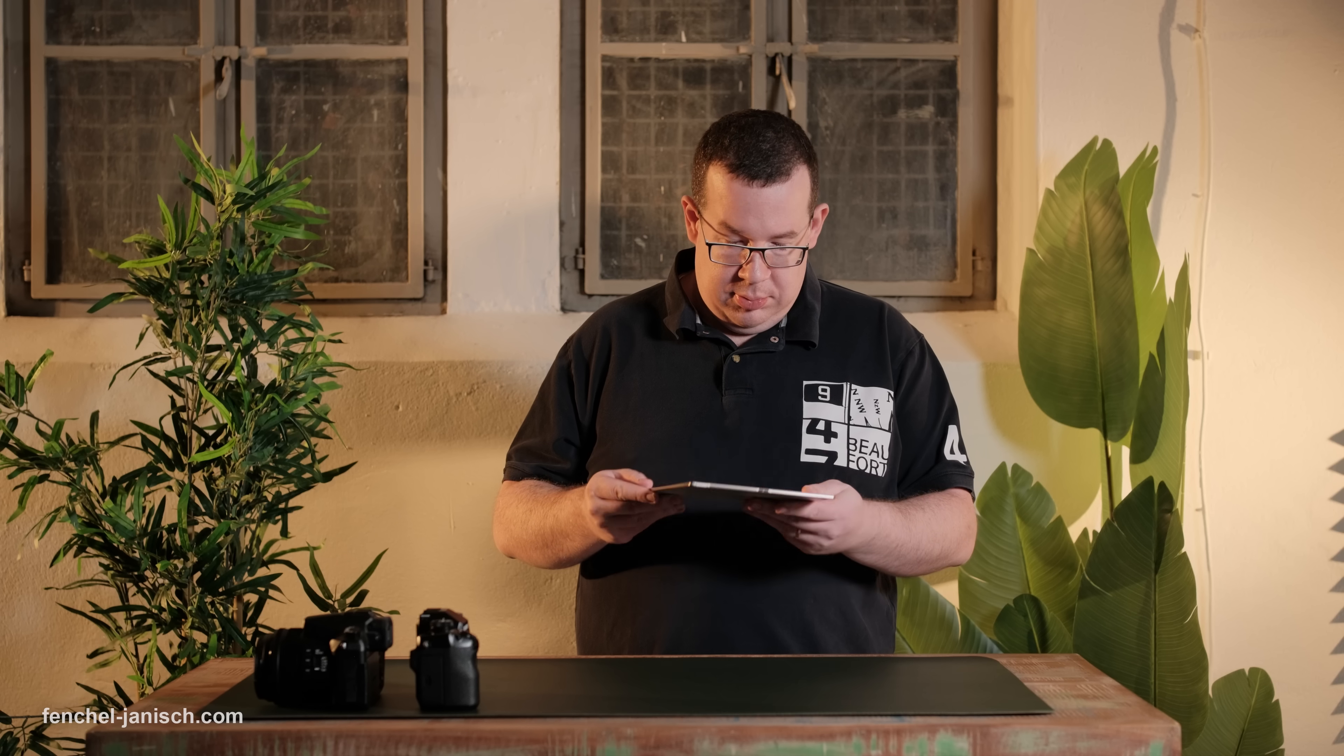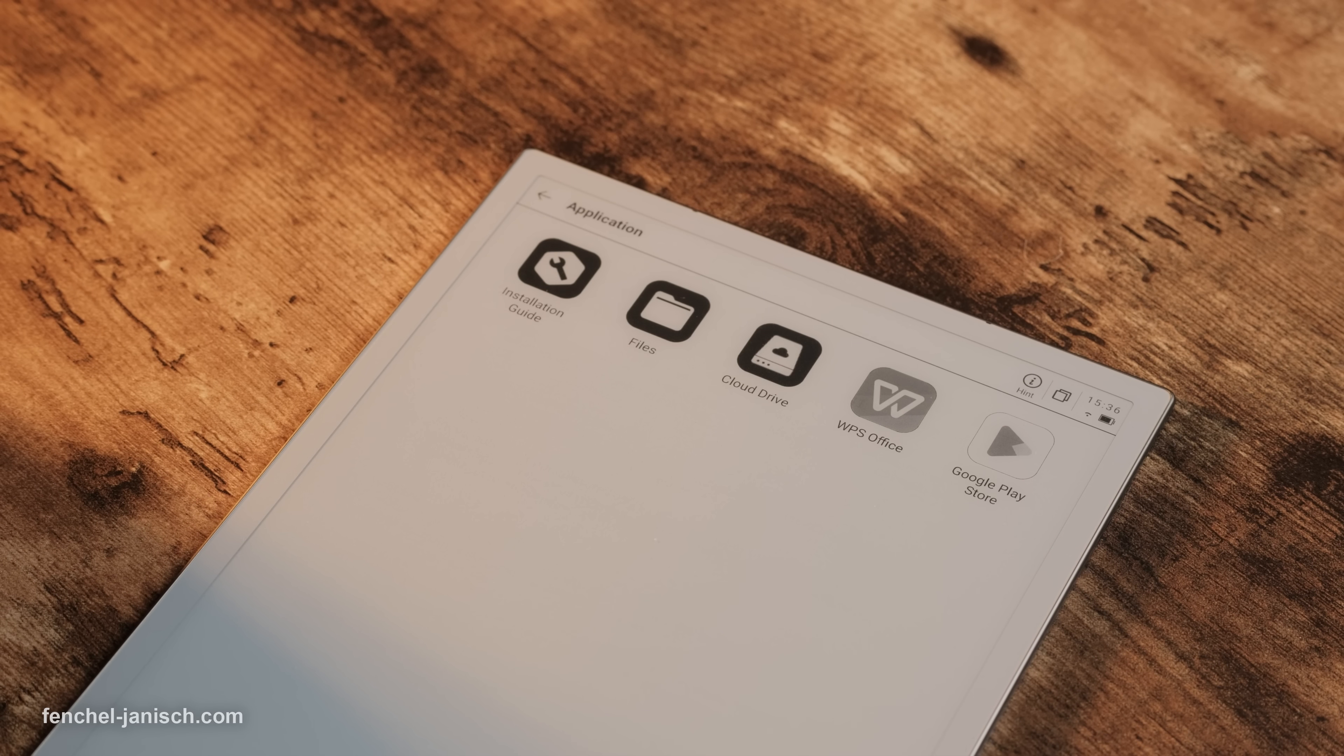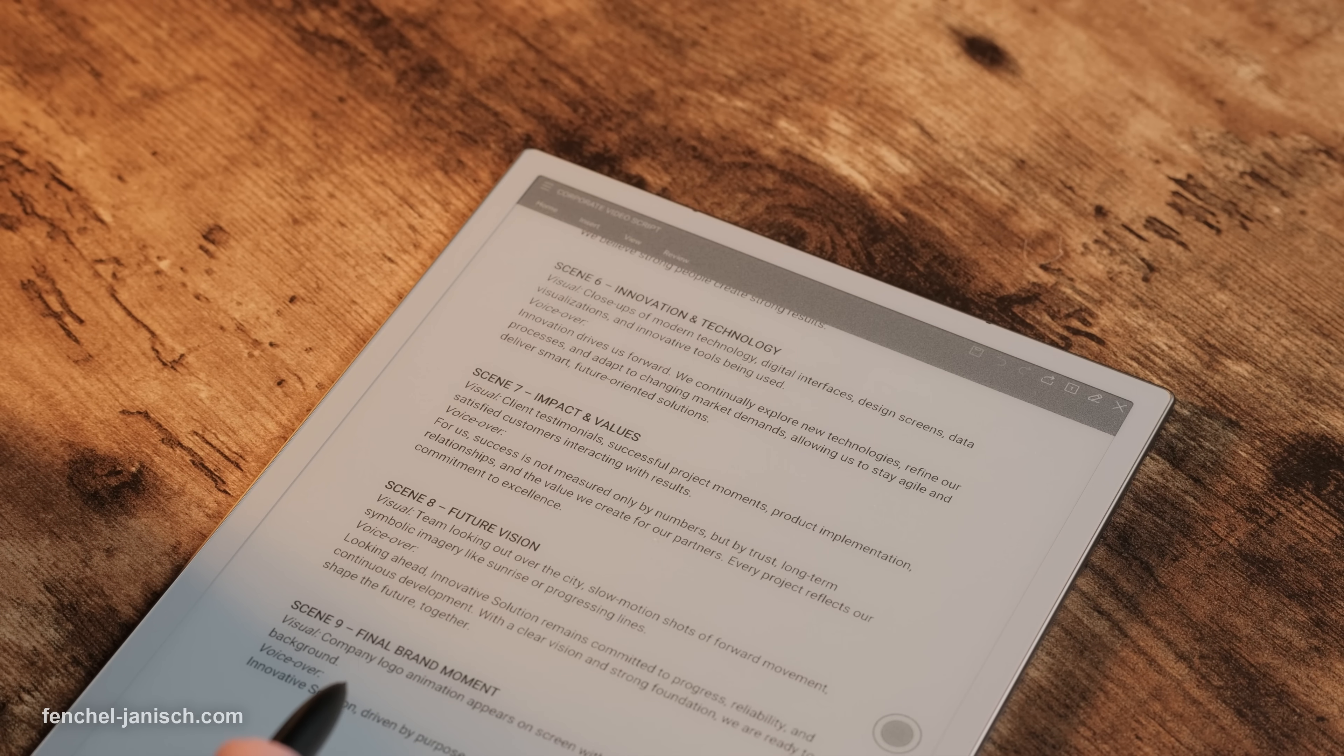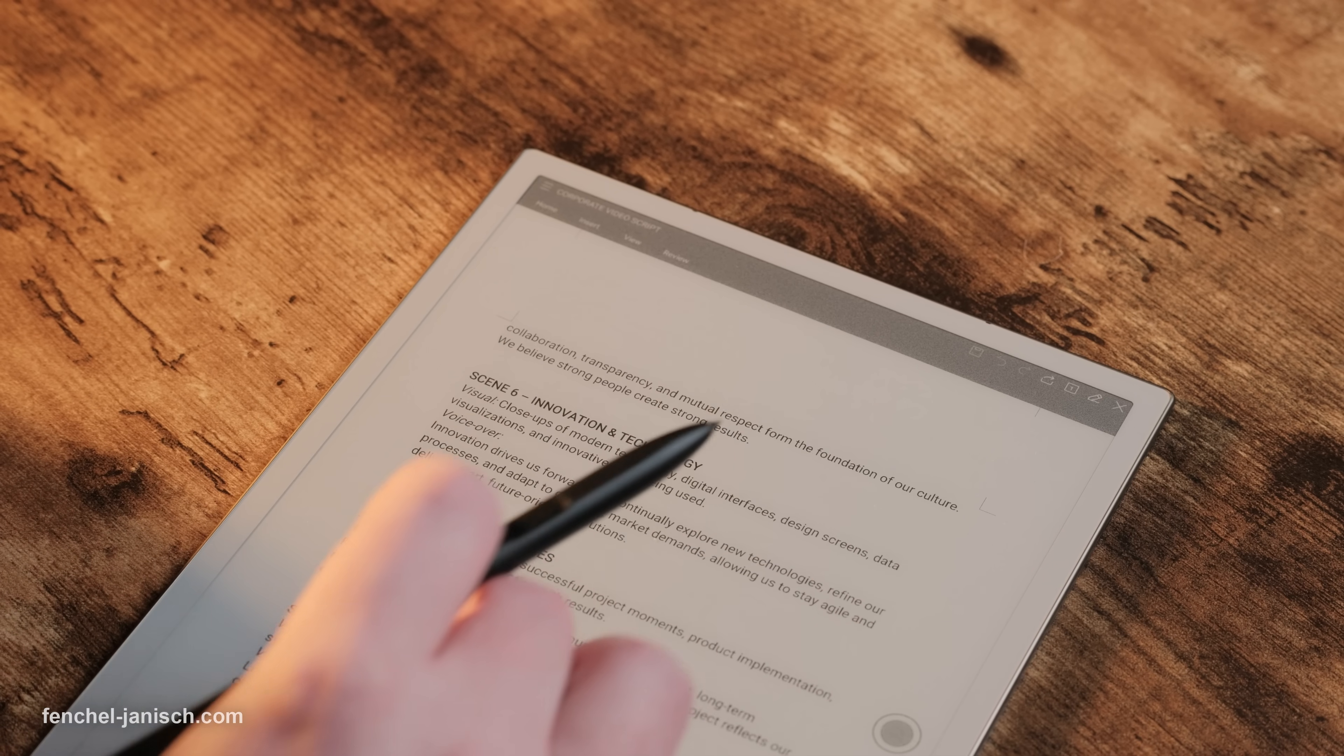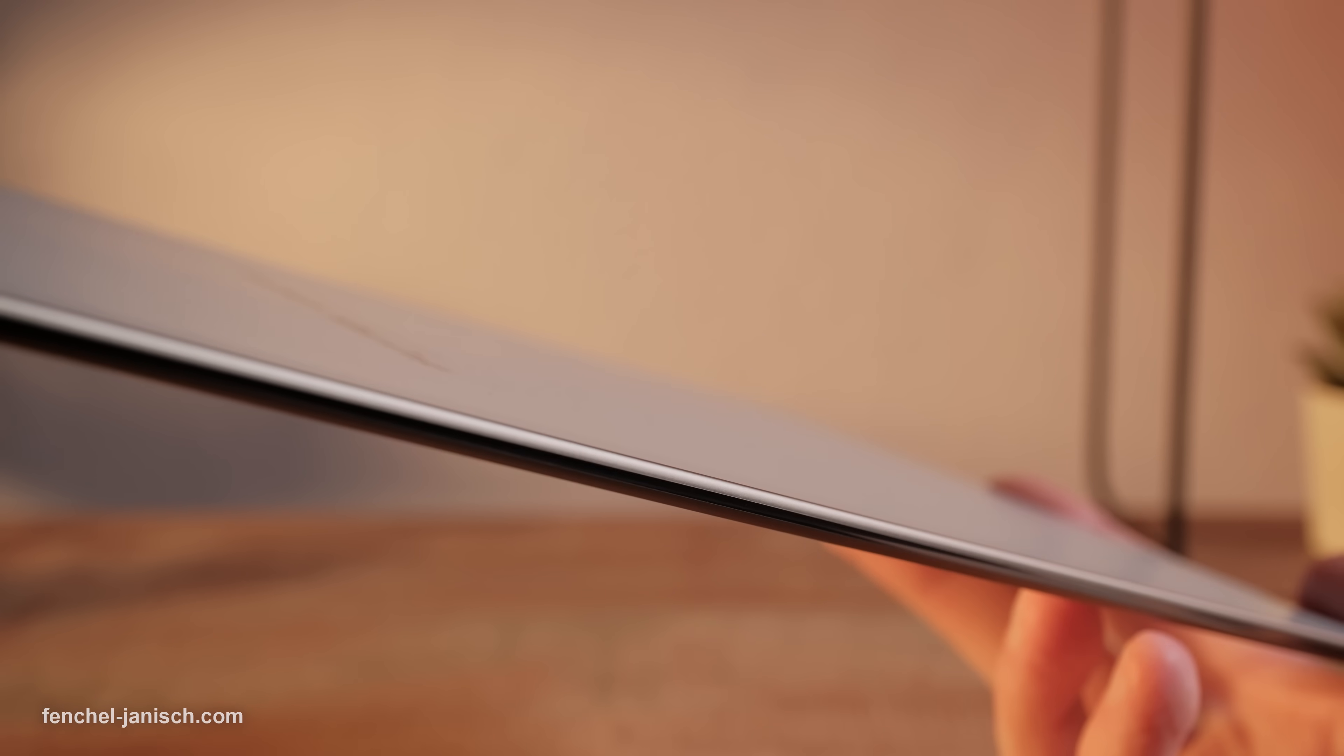Setting it up is easy. The device runs on Android 14 and supports Google Play, so you can install your favorite apps right away. It connects quickly via Wi-Fi or Bluetooth and uses Cloud Sync to automatically save and organize your notes across your phone and computer. Just turn it on, sign in and you're ready to work within minutes.